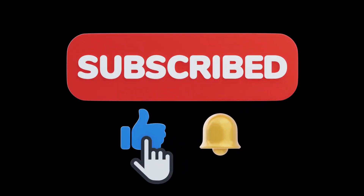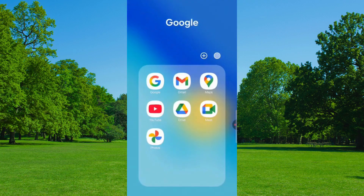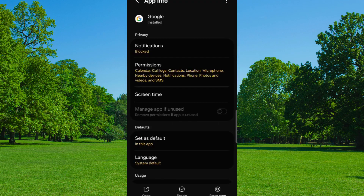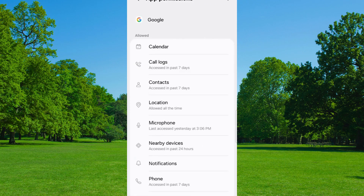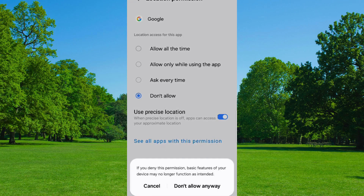First of all, you have to select the Google App. Hold the Google App, then tap on App Information. Tap on Permissions. Now tap on Location. Tap on Don't Allow.